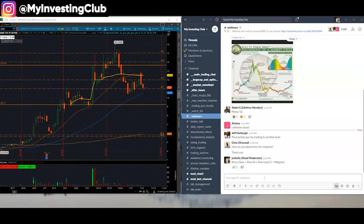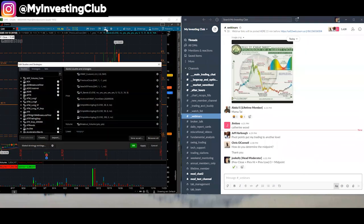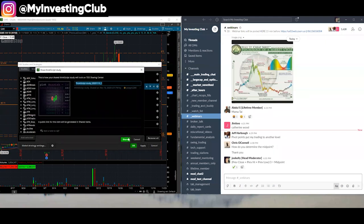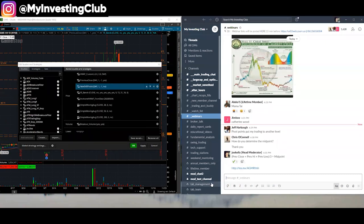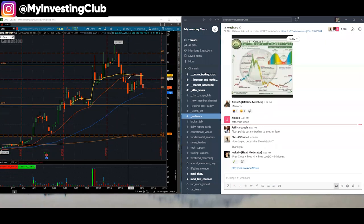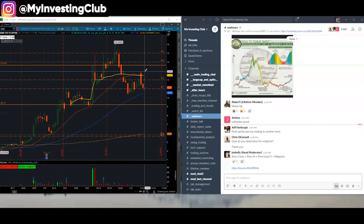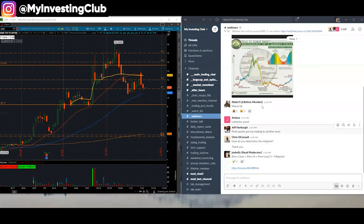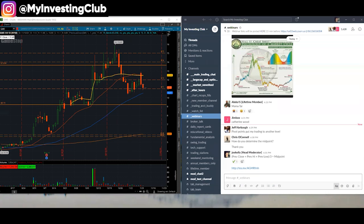If you don't have pivot points on your thinkorswim, it's easy to get that. Here are the pivot points. If anybody wants the script, there is the think script. If you don't have thinkorswim, then there is an Excel file in my trading basics series that I give out that all you do is plug in the prior day high, low, and close. And it gives you what the pivot points are.